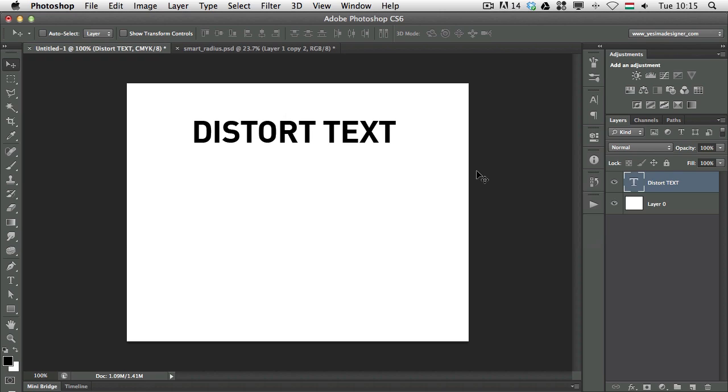Today in the Shortcut series I would like to talk a bit about smart objects and how to use them to distort text, Illustrator files, and also how to use them together with the Puppet Warp feature.